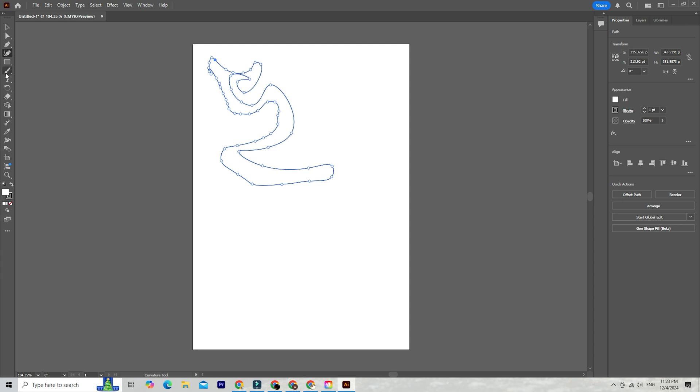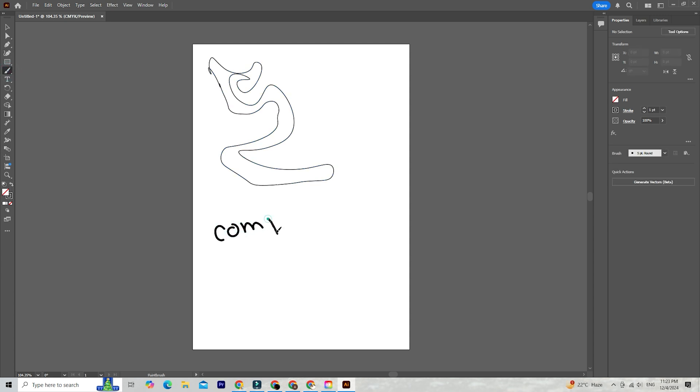Let's kick things off by installing Adobe Illustrator on your computer. If you haven't done this yet, don't worry, it's a straightforward process.